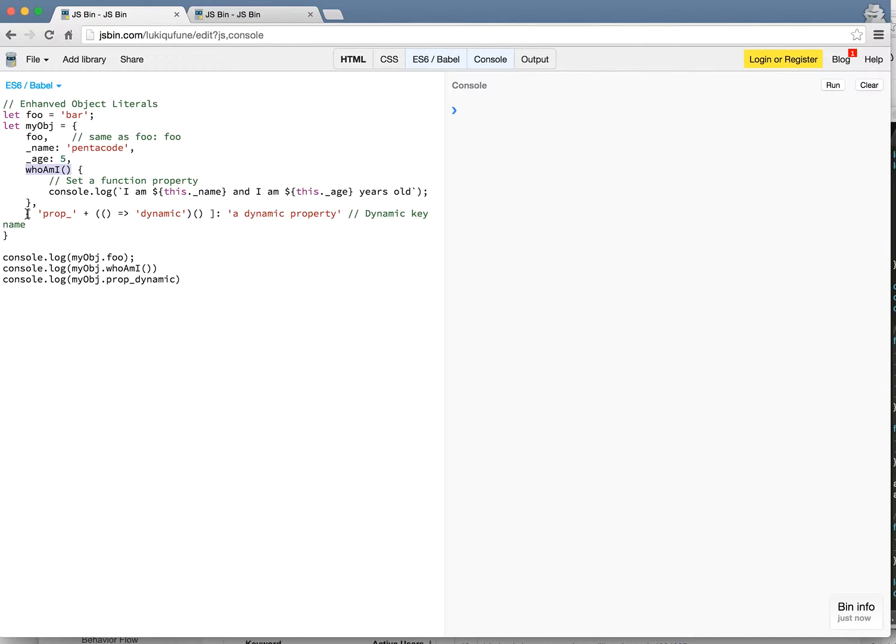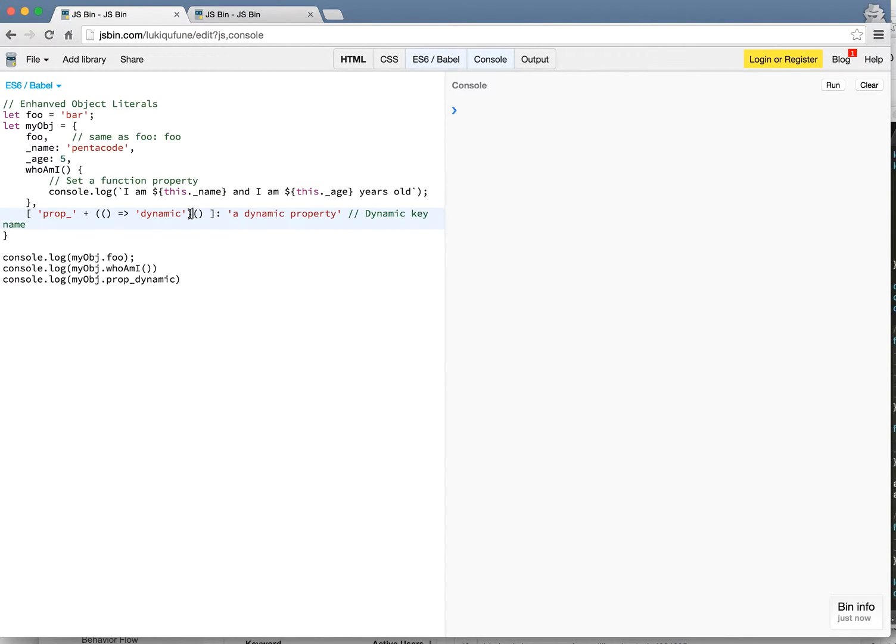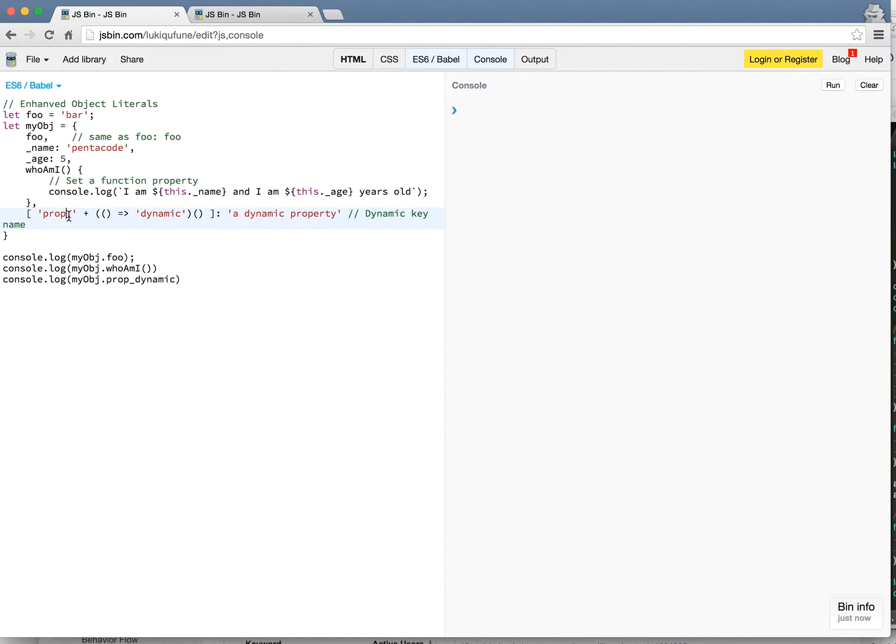You can really take advantage of this to make your code much cleaner. And the other amazing thing here is you're able to create a dynamic property. So what's a dynamic property? If you ever have run into a situation where you need to set the key name of an object to be dynamic. Here I'm setting this key name to be prop underscore.